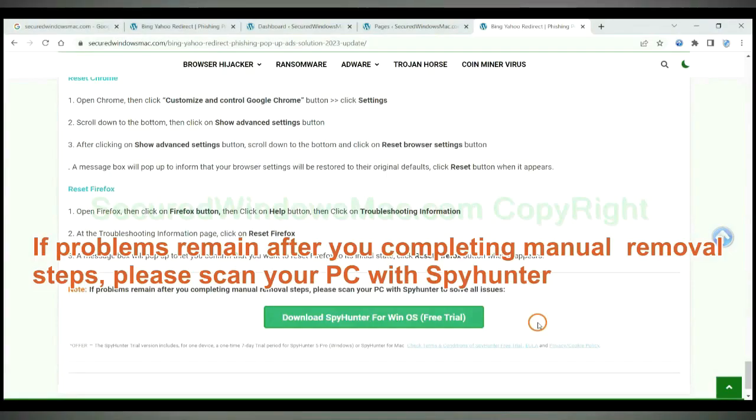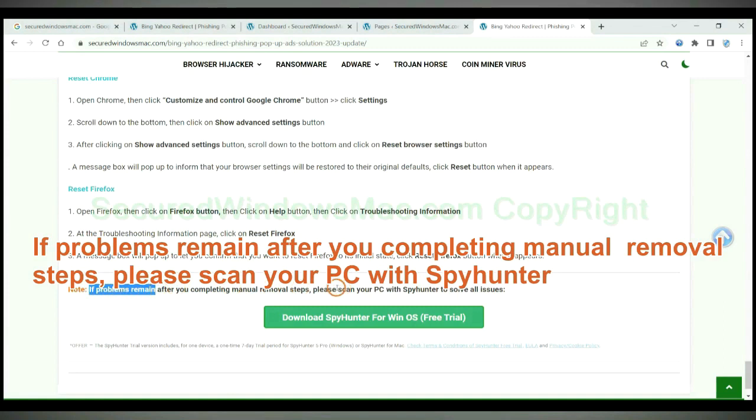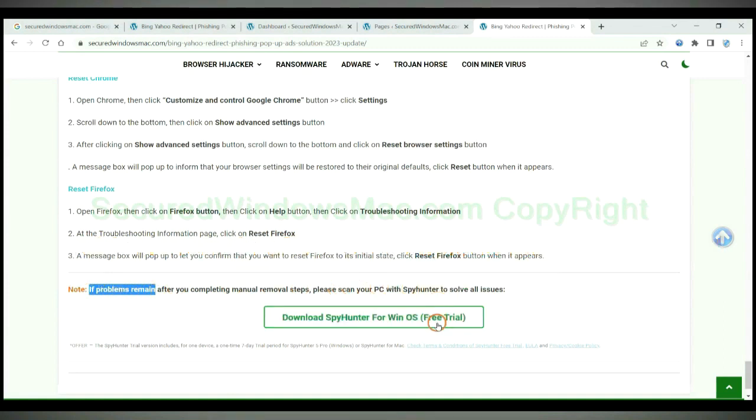If problems remain after you completing manual removal steps, please scan your PC with SpyHunter.